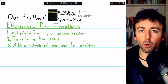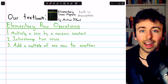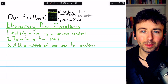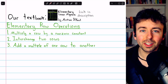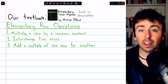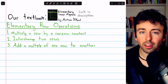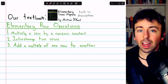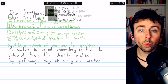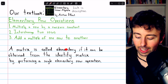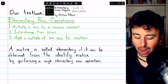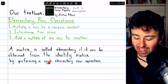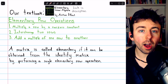Typically, we would not perform these operations on the identity matrix because the identity matrix is already perfect — we don't have any changes we want to make to it. But in fact, performing these operations on an identity matrix gives way to the definition of an elementary matrix. We say that a matrix is elementary if it can be obtained from the identity matrix by performing a single elementary row operation.